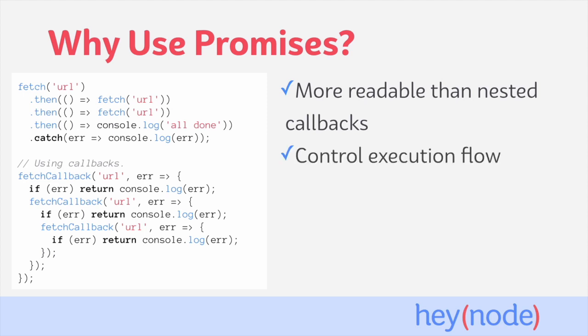Building on that, when using promises, control flow is more explicit as well. Control flow refers to how and when your code is executed. When using promises, we're able to more explicitly specify how our code should be executed.